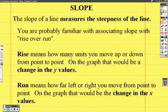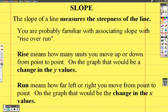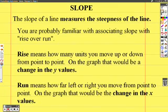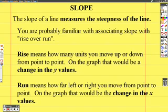The slope of a line measures the steepness of the line. You're probably already familiar with associating slope with rise over run. Rise means how many units you move up or down from point to point — on the graph, that would be the change in the y values. Run means how far left or right you move from point to point, and on the graph, that would be the change in the x values.